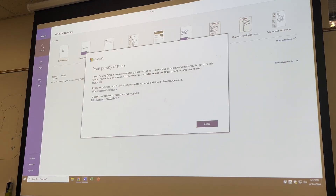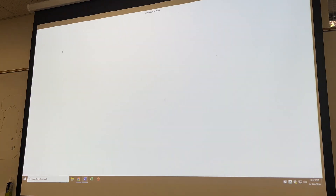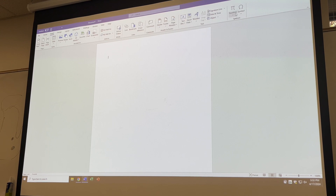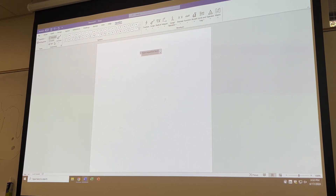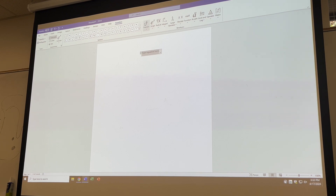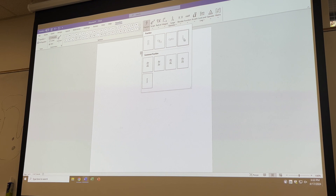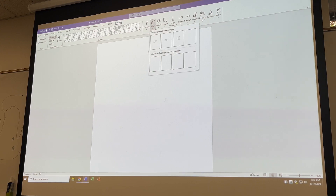I didn't follow up on this last Wednesday, but many of you were unfamiliar with the equation editor. In Word documents you can add equations, and for those interested, LaTeX is also an option. You can add equations directly using Word's equation editor. You have options for common fractions, superscripts, and many other formats.